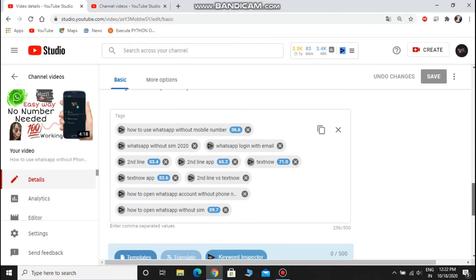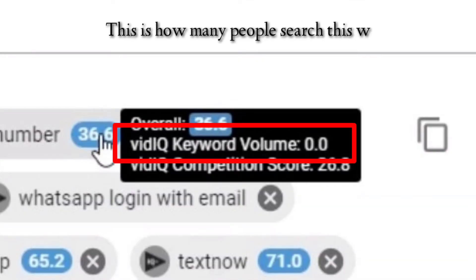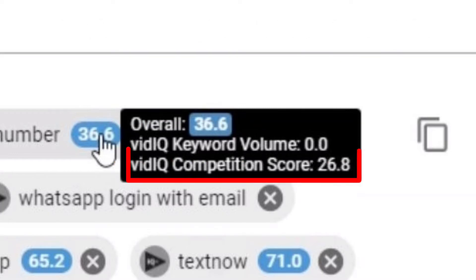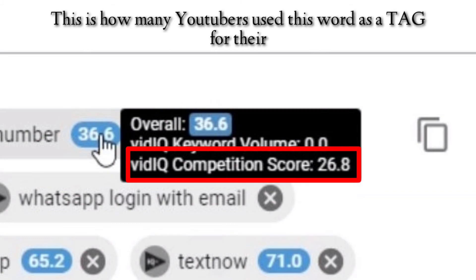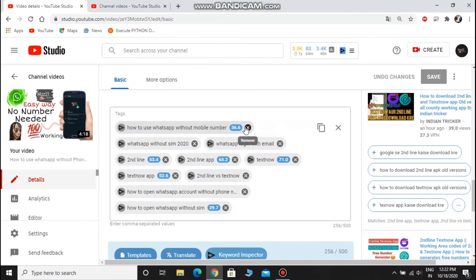In each tag they mention the overall score, keyword volume, and the competition score. The VidIQ keyword volume is the value about how many times this word is searched on YouTube. And the competition score is a value about how many times this word is used in videos as a tag.